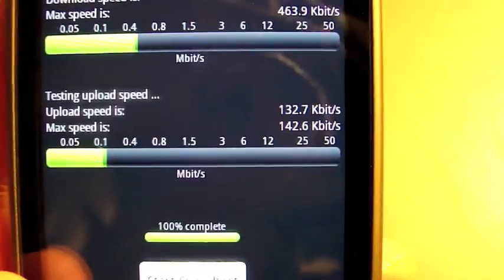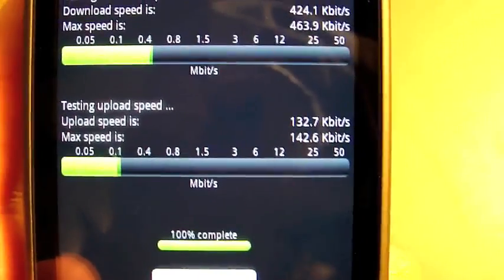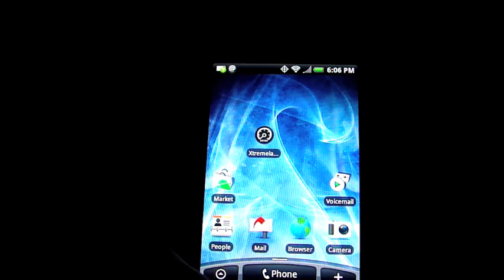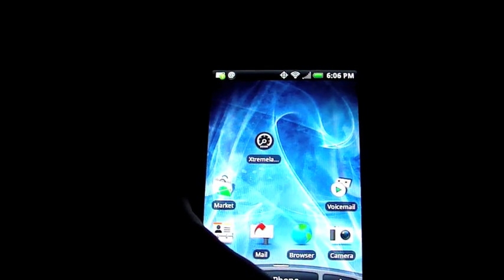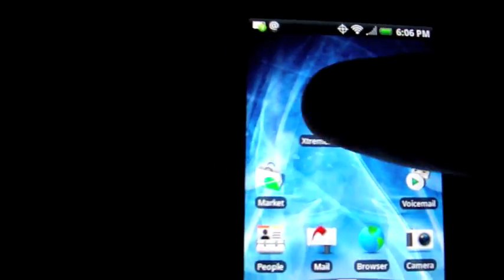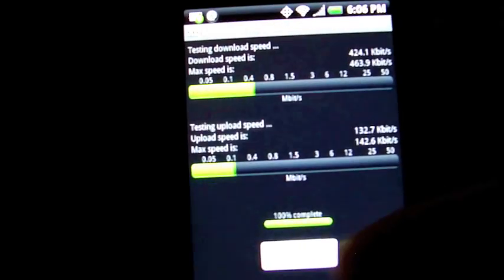So now I'm going to head downstairs, stand right next to the Wi-Fi, and run it again. Alright, so the Hero is literally four inches away from the Wi-Fi router now. Start a new speed test.